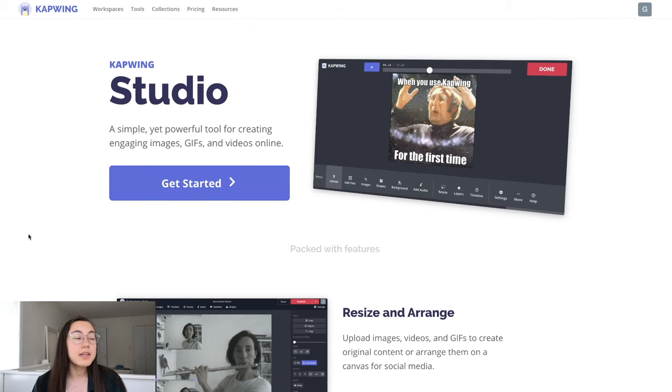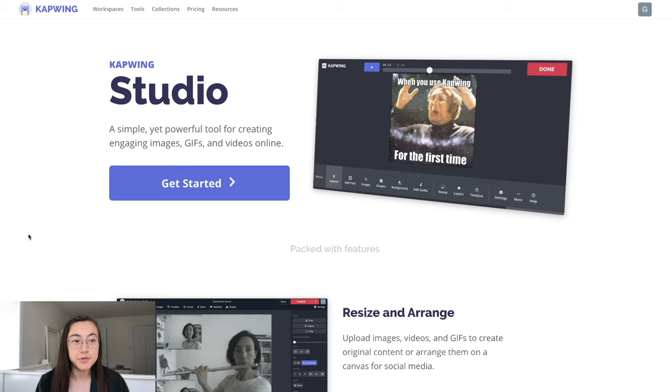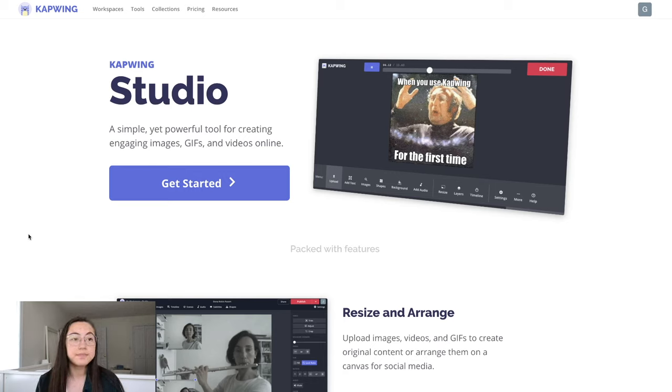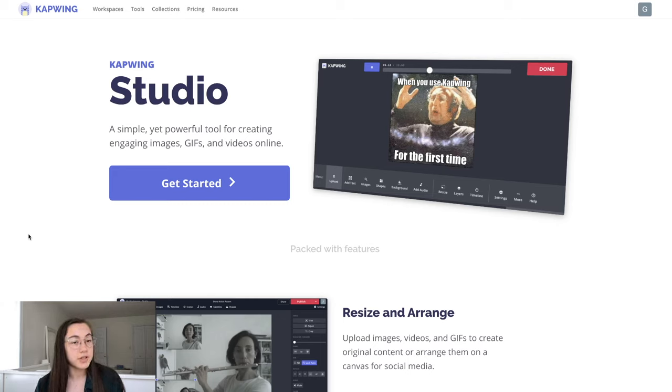So if you already have a GIF or know of the GIF that you want to use, you can skip ahead to the part where we actually upload it to Google Chrome. If you're trying to use a video, you're going to need to first turn it into a GIF.